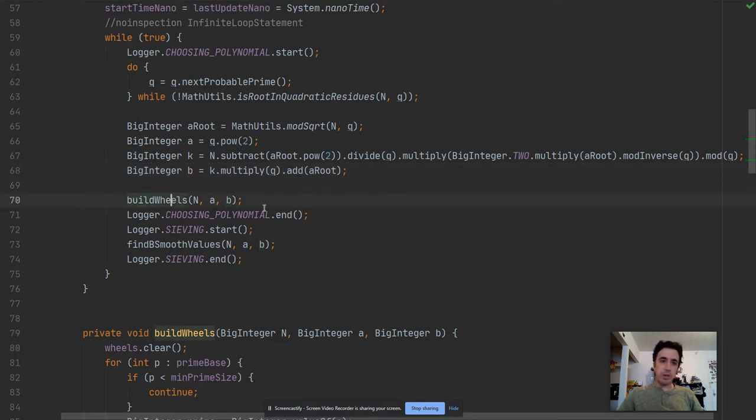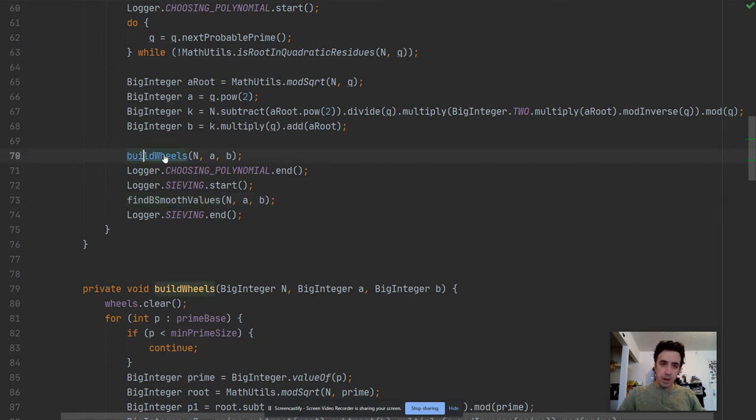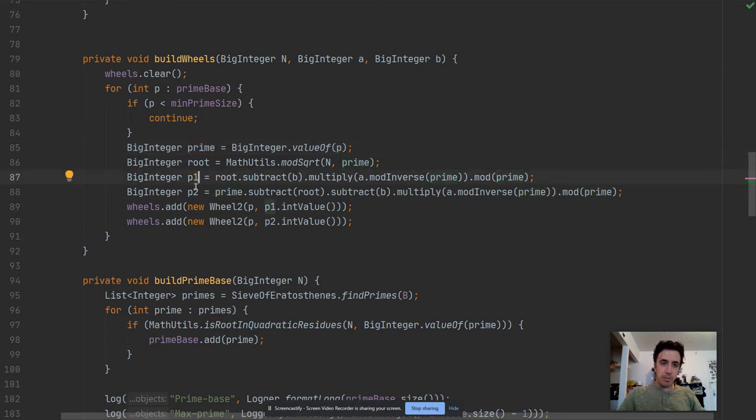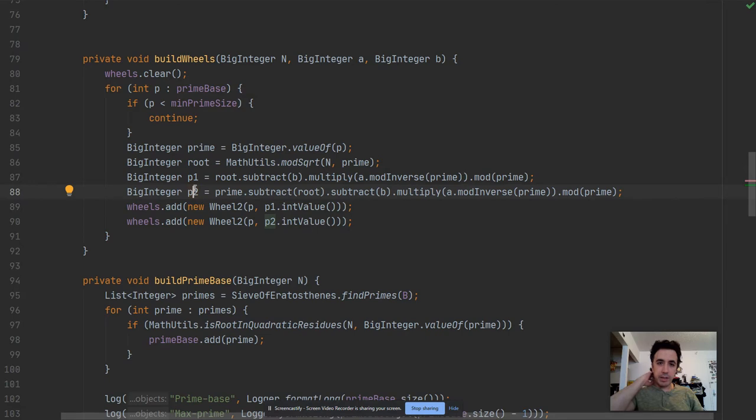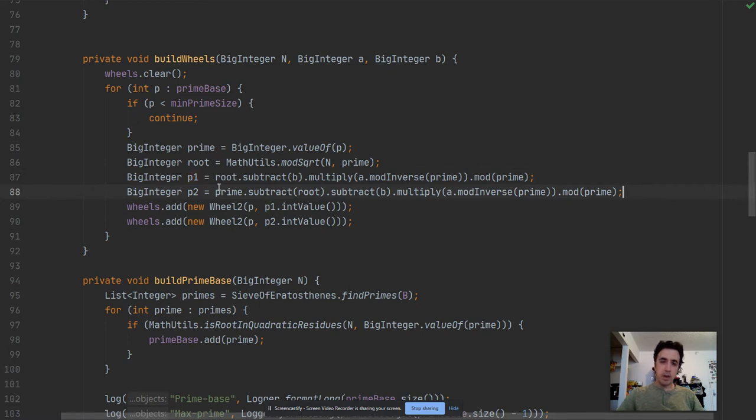Then we need to rebuild the wheels and then we are starting the search for smooth values which didn't change much. The build wheels did change and in here we are calculating the starting positions differently. We are not using the Tonelli-Shanks algorithm as we did earlier, but those are the calculations. Also this is why it's so expensive to switch polynomials because of that part right here. And wheels is getting cleared each time.